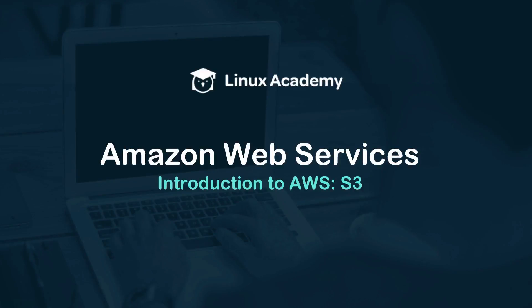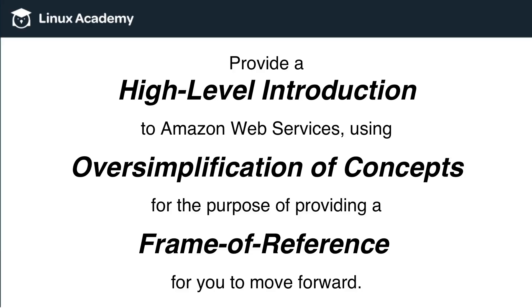Hello and welcome back. In this video, we are going to continue our introduction to AWS, this time focusing on S3. However, first, as usual, I do need to give the disclaimer that this course and specifically these sets of videos are to provide a high-level introduction to Amazon Web Services using oversimplification of concepts for the purpose of providing a frame of reference for you to move forward.